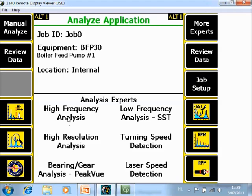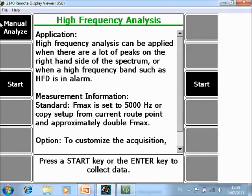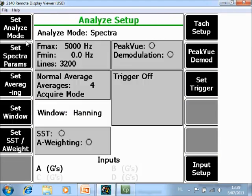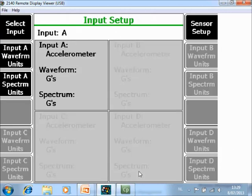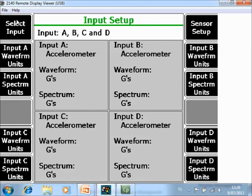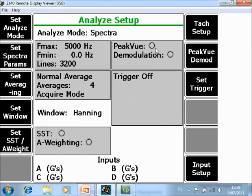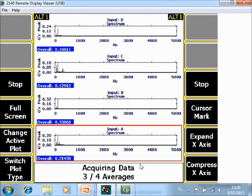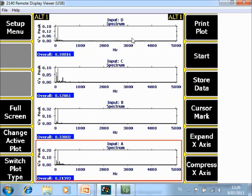If I go back to High Frequency Analysis, but now go to Manual Analyze, I can also activate more inputs with F12 and F1 Set Input. I activate B, C, and D channels. Now I can also collect this data from 0 to 5000 Hz with 3200 resolution lines on 4 channels simultaneously. This data can also be stored in the job mode.